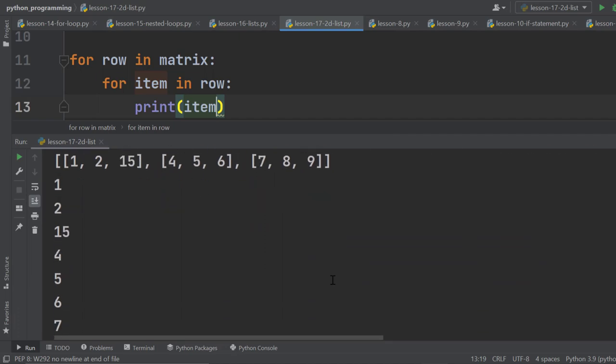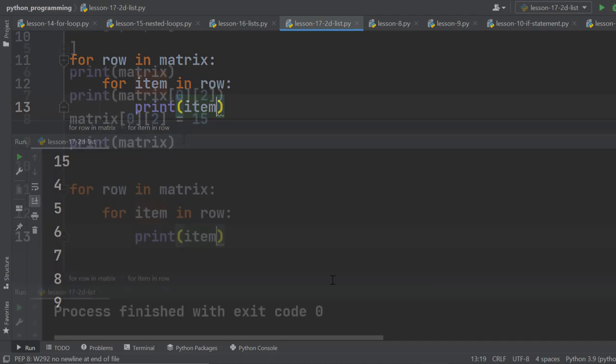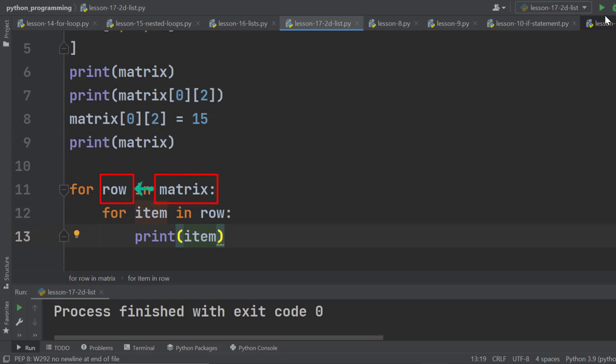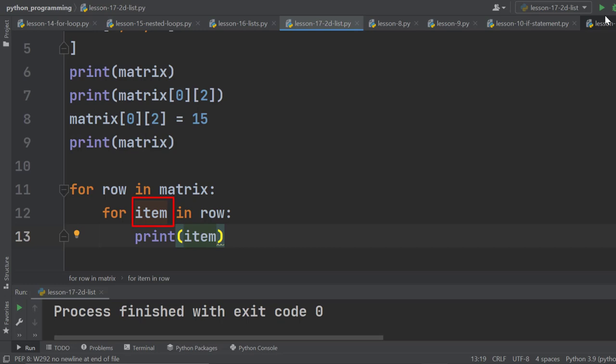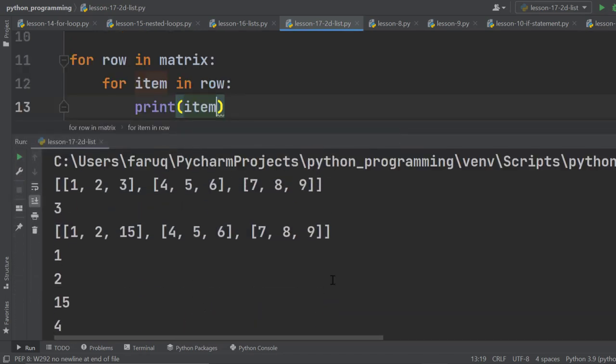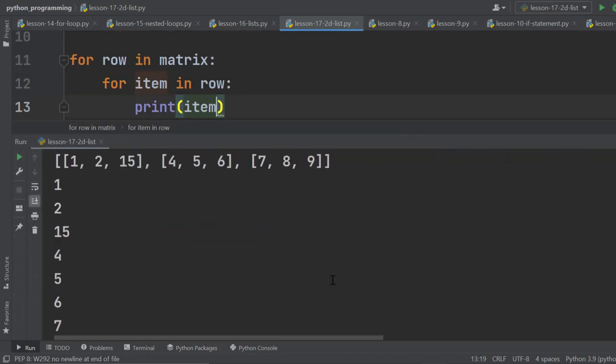And we can see each item of the 2D list on the terminal window. Here, this for loop reads a row at a time from the matrix. Then this for loop iterates through the row and stores each item in every iteration in the item variable. And in every iteration, we are printing it. That's how we have got each individual element in new lines.